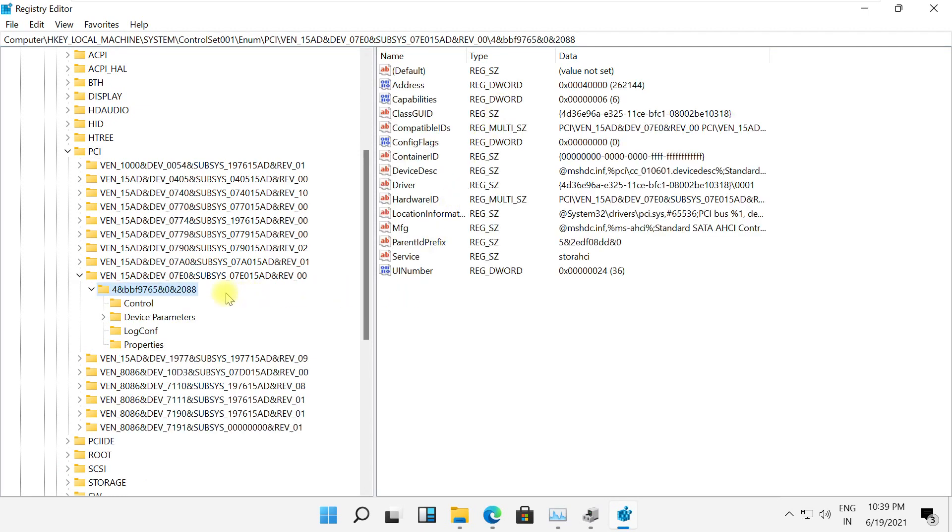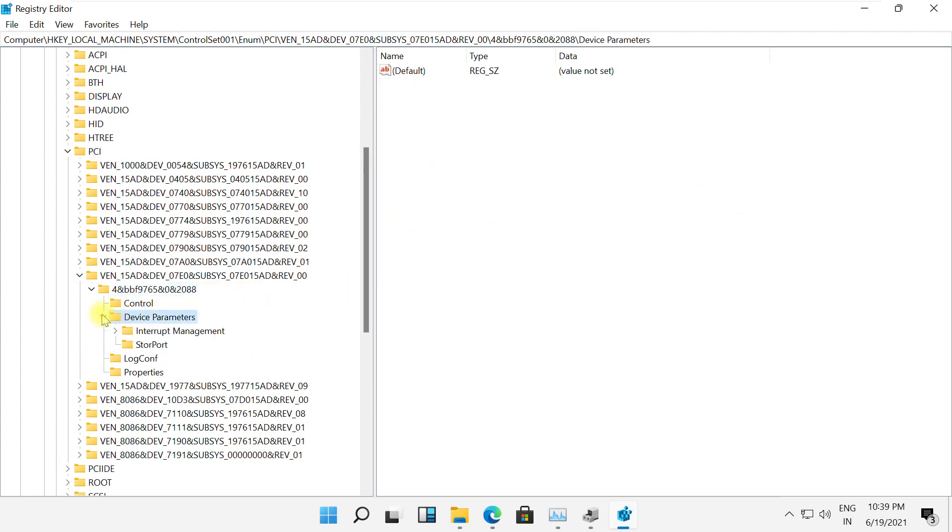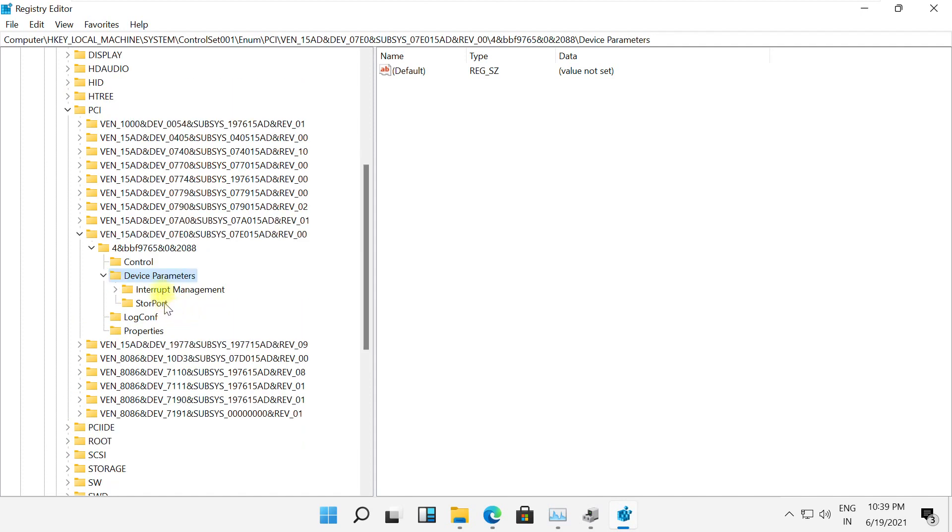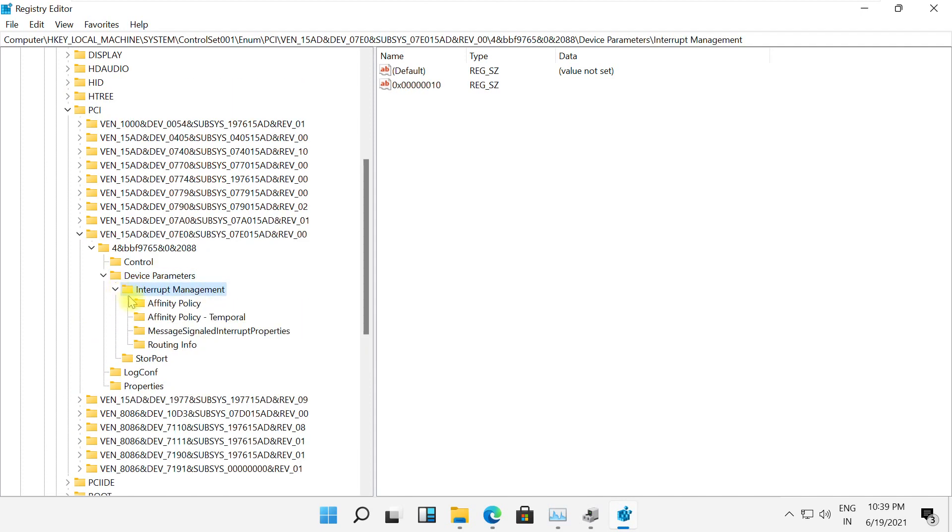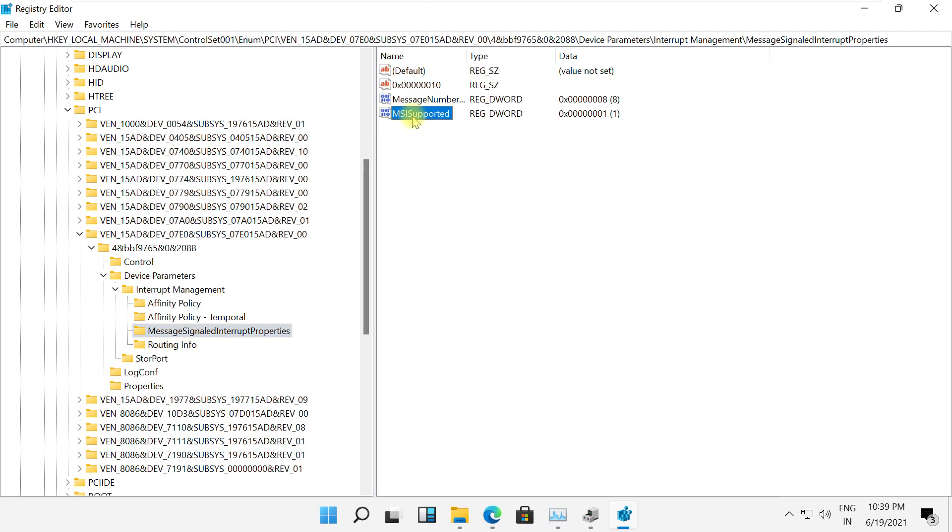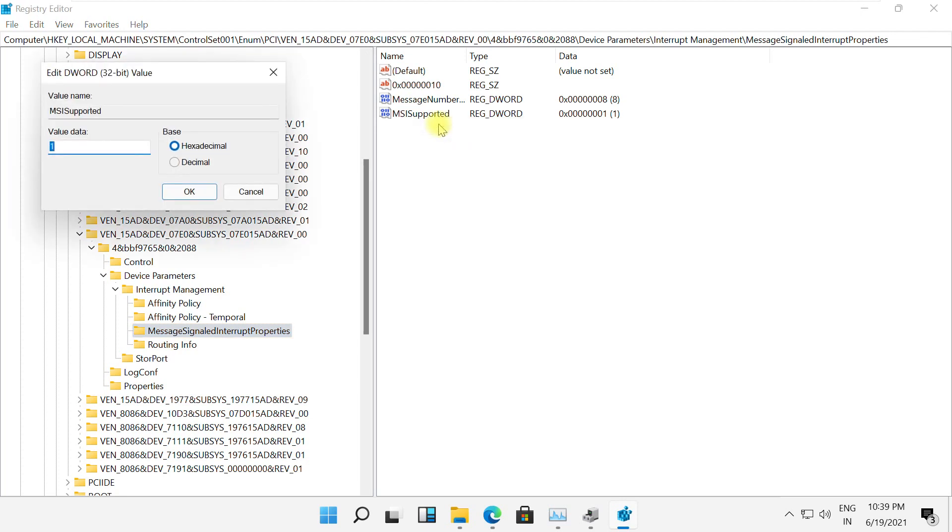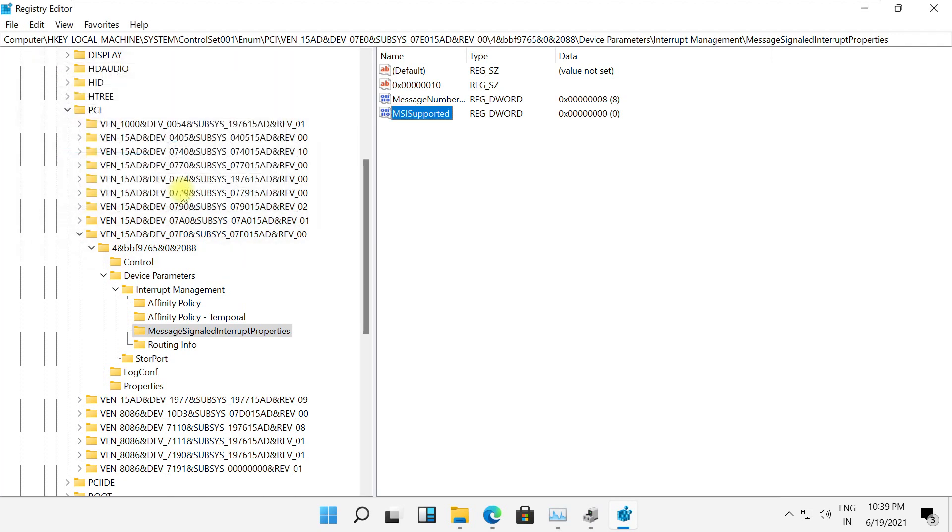Now expand this property in the device parameters. Expand this property. Click on this key. Then in the right side, click MS supported and set its value to zero. Click OK.